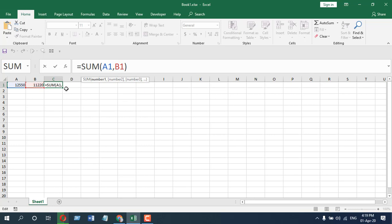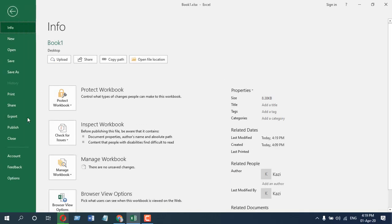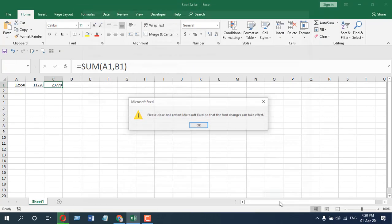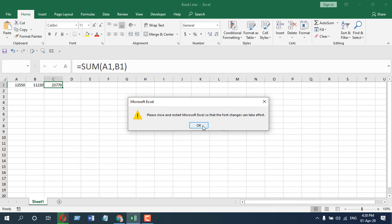But remember, if you are working on a new file or if you are creating a new file, the default font size will be changed. So, don't forget to change the default font size to normal and if I click OK, close this.